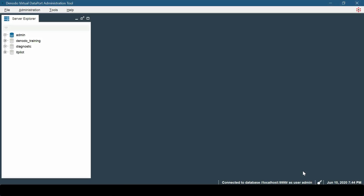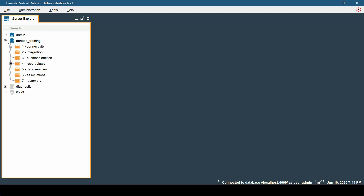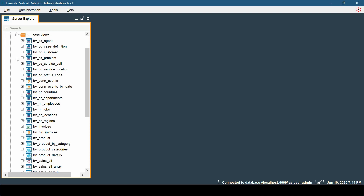It is now easier to access the OData and GraphQL services using the Virtual Data Port administration tool. We can access these services by right-clicking on the elements in the server explorer and clicking on 'Open OData Service' or 'Open GraphQL Service'.